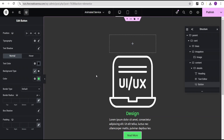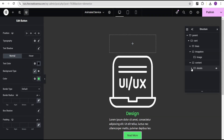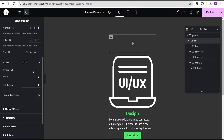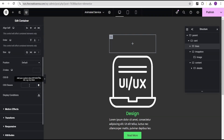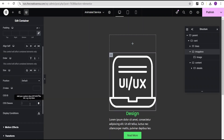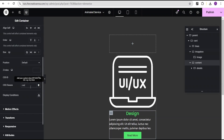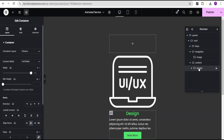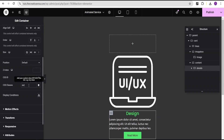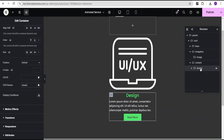Now we'll add CSS classes to all the containers and widgets. Go to the card container's advanced settings and set the CSS class to 'card'. For the lines container set it to 'lines'. For the image box container set it to 'image-box'. For the image widget inside set it to 'client-img'. For the content container set it to 'content', and for the details container set it to 'details'.